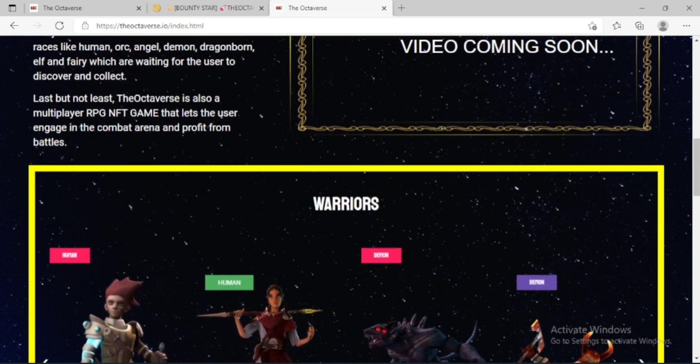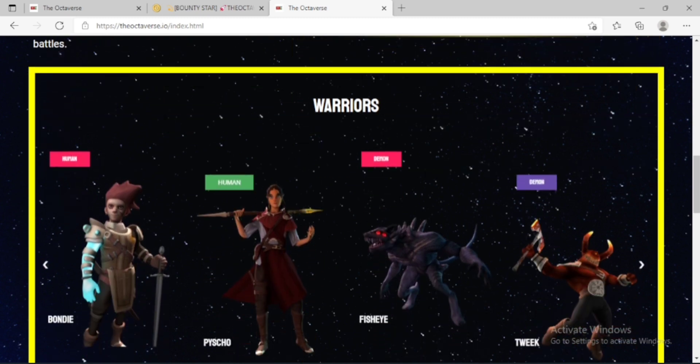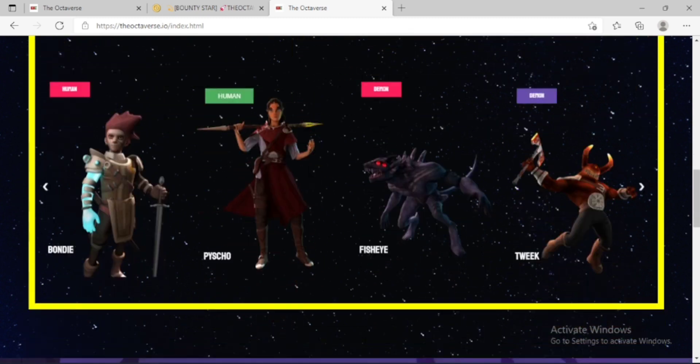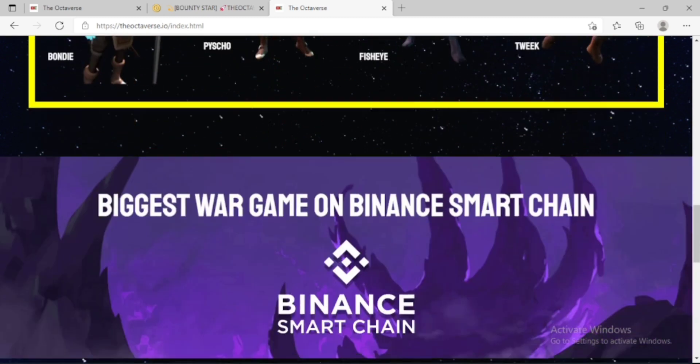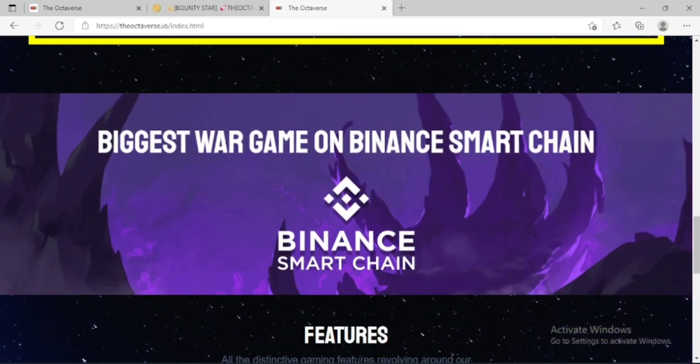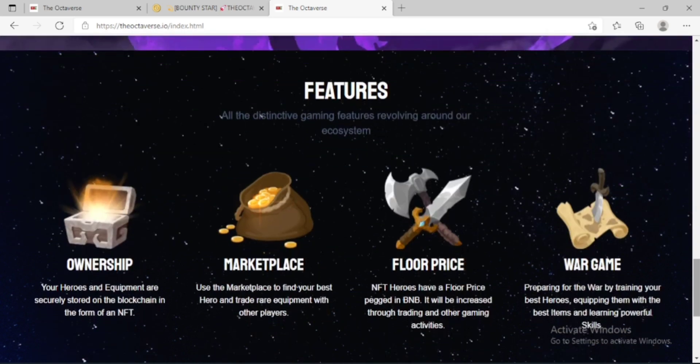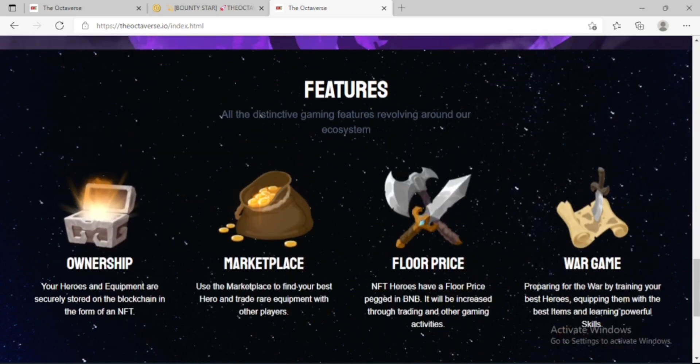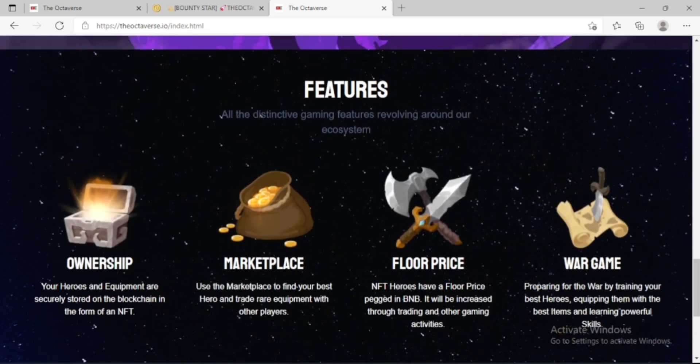Now the features of the Octaverse: all the distinctive gaming features revolving around their ecosystem. Like ownership - your heroes and equipment are securely stored on the blockchain in the form of an NFT.